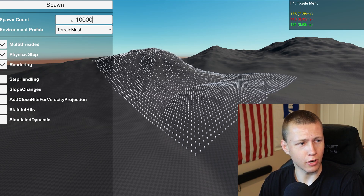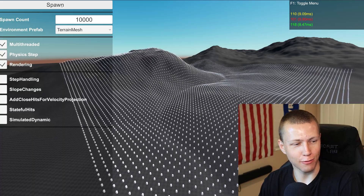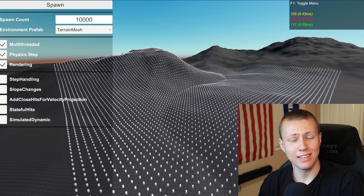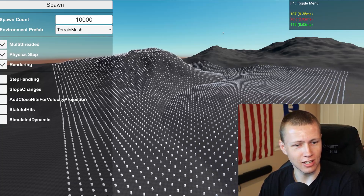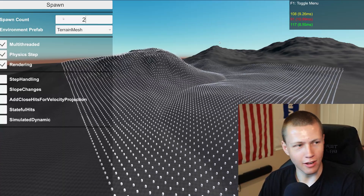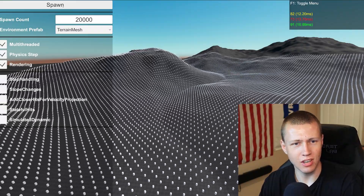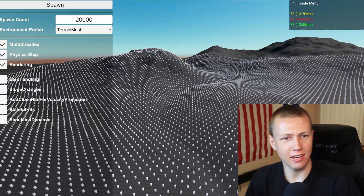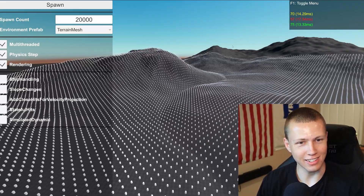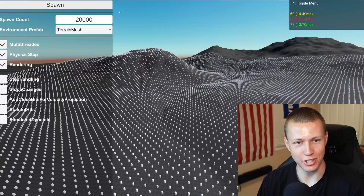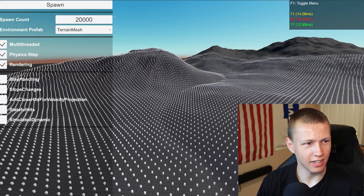Let's double this and go up to 10,000. We spawn them in and have a massive field of entities going around — still quite healthily above 100 frames per second with 10,000 entities. Let's see what happens when we get all the way up to 20,000 entities. With 20,000 entities we're still getting around 70 frames per second on this massive terrain mesh — just barely dipped below 70. That's awesome.